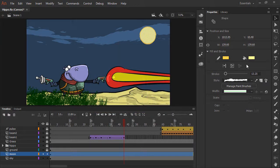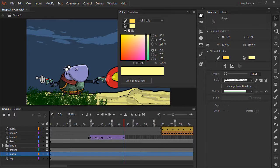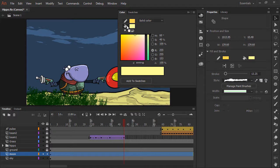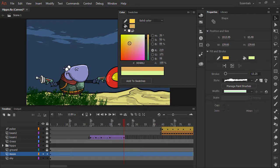We can also access color from the color panel. Once again we can choose between stroke and fill color. So if I have fill color selected, any adjustments I make are going to change the fill color, as you can see.